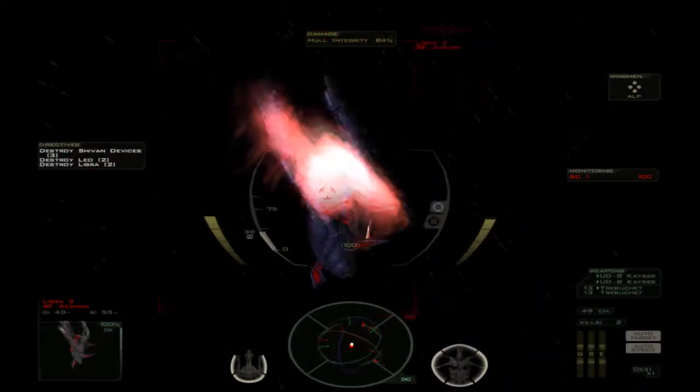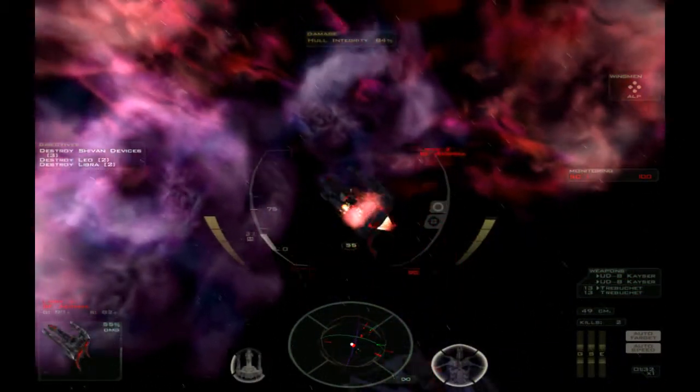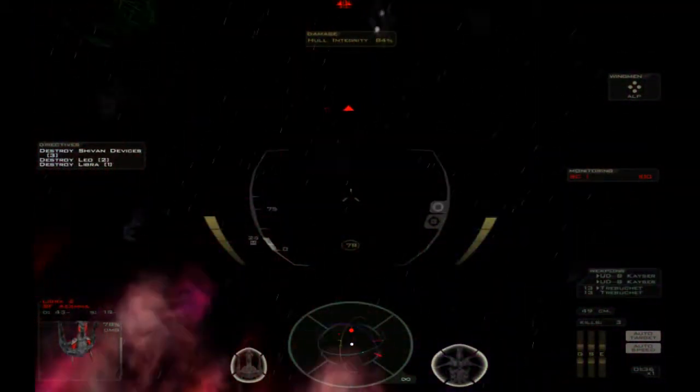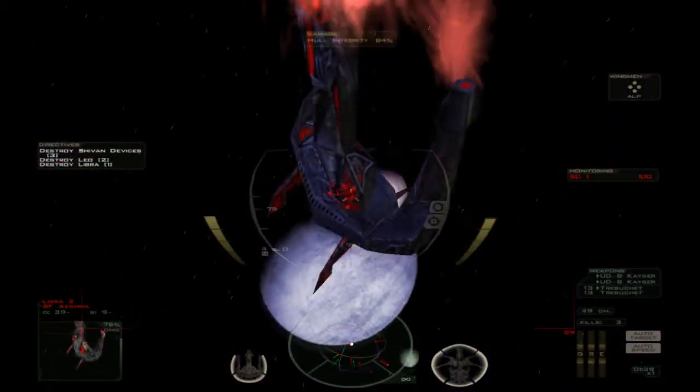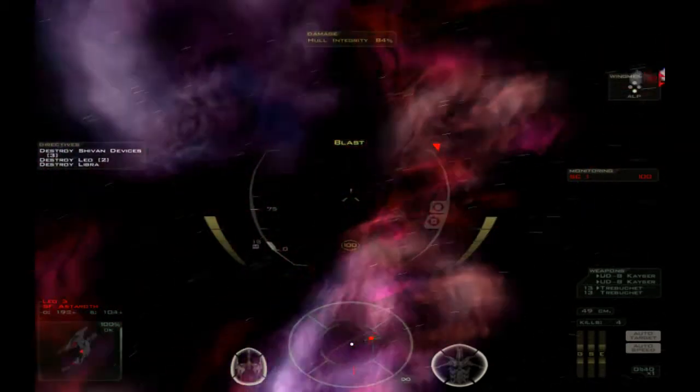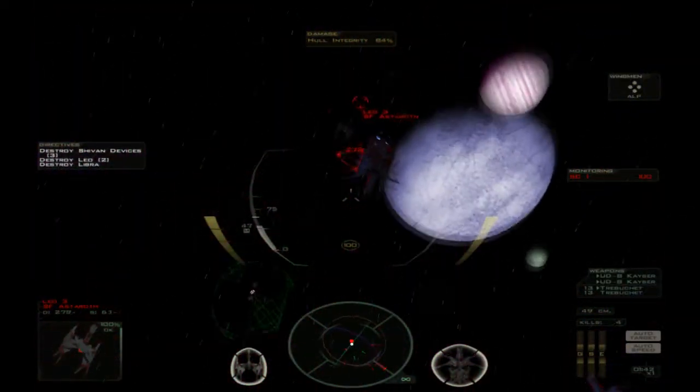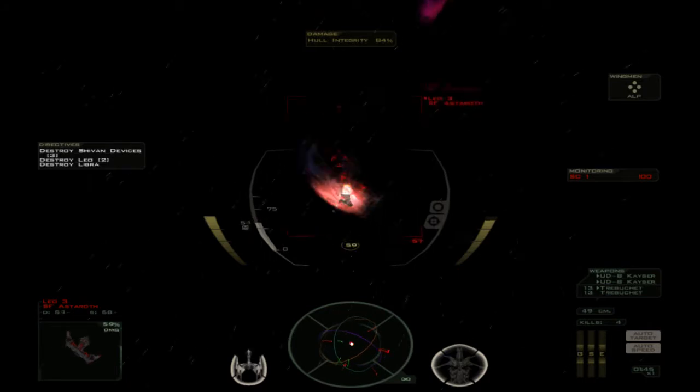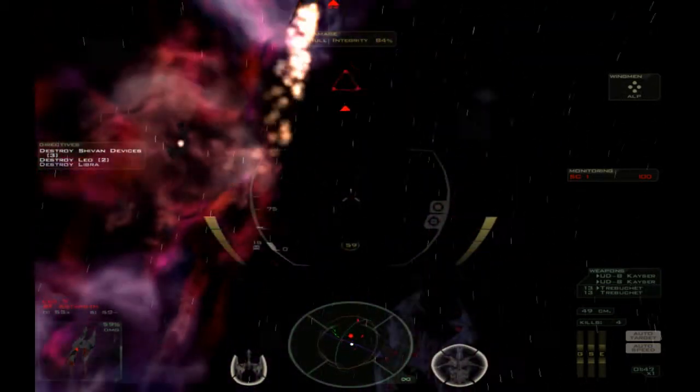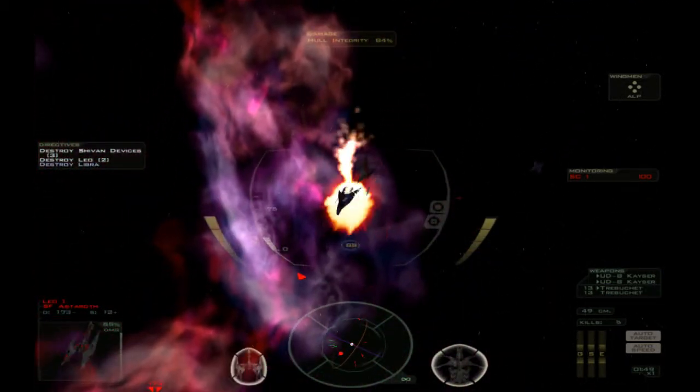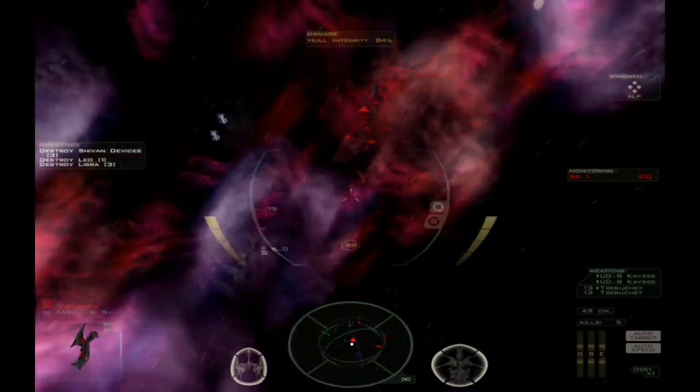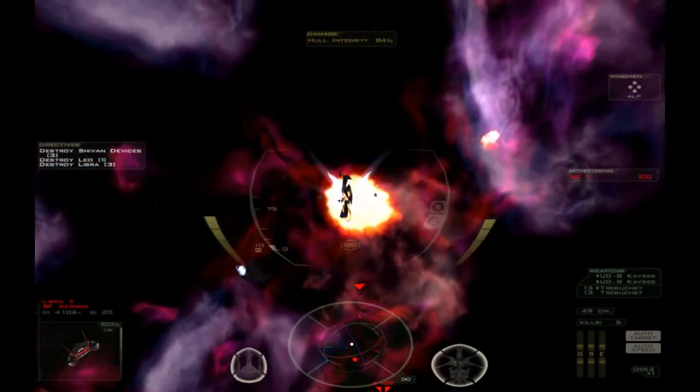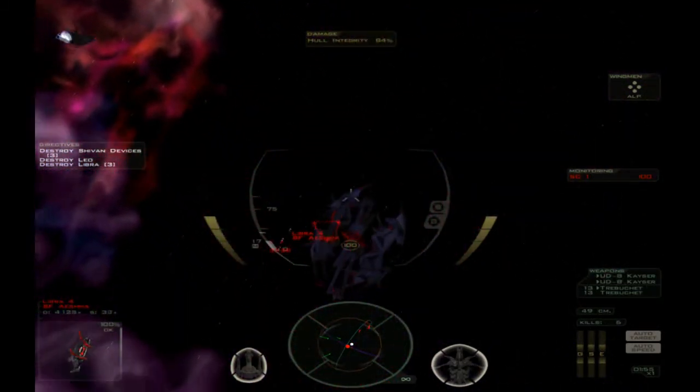Something you've got to remember is your wingmen are also in Shivan craft, so it can get a bit confusing if you don't use targeting properly. Luckily, they're invincible for this scenario, I'm pretty sure. It's good to use this craft.